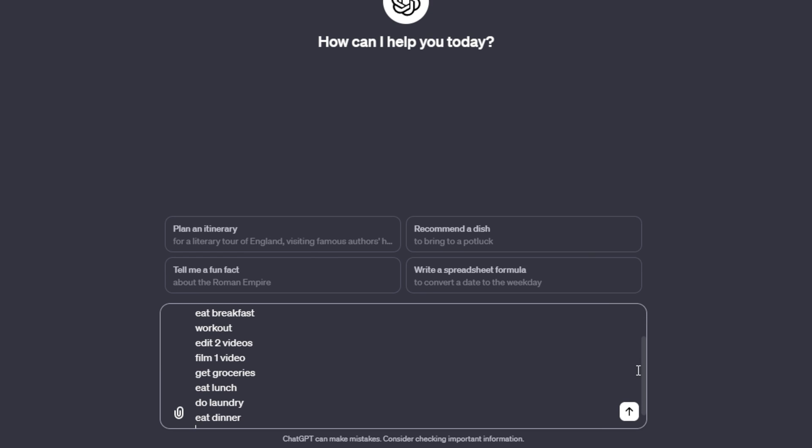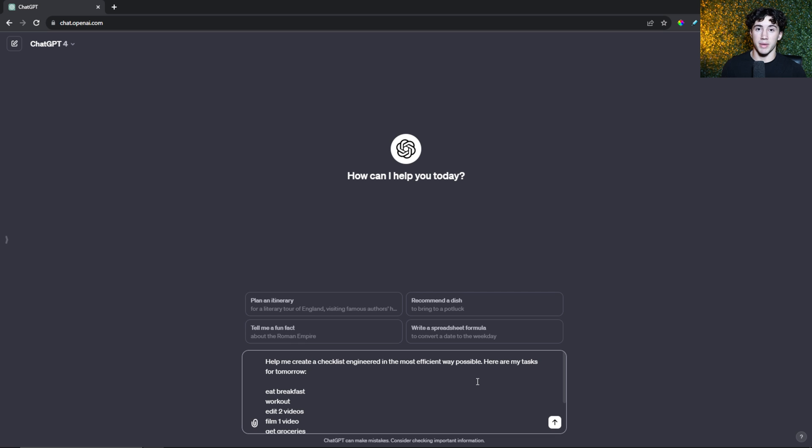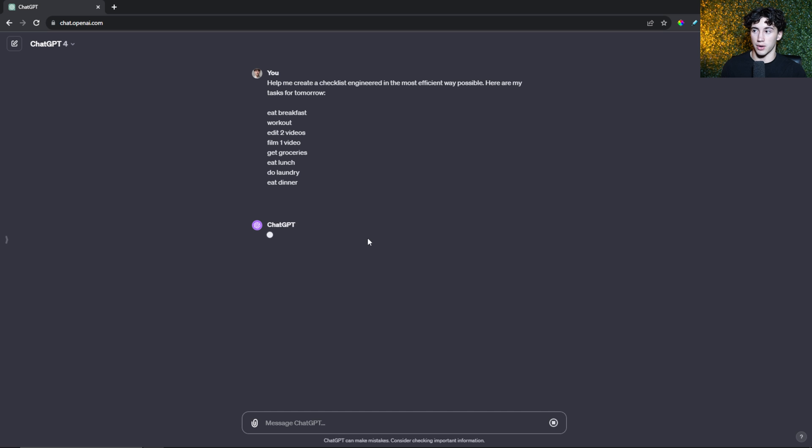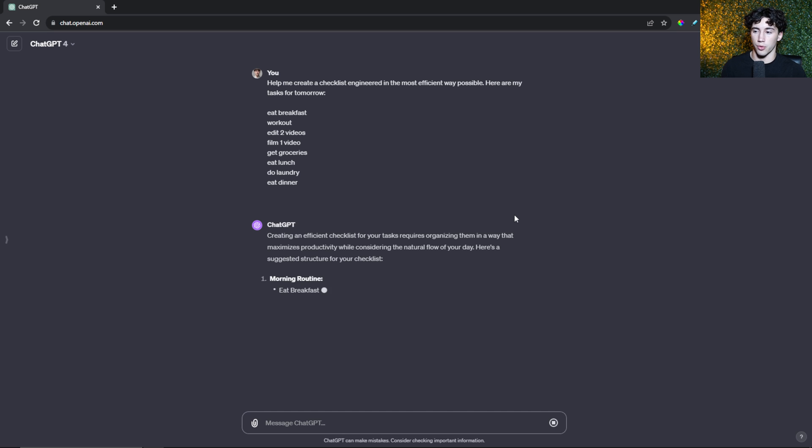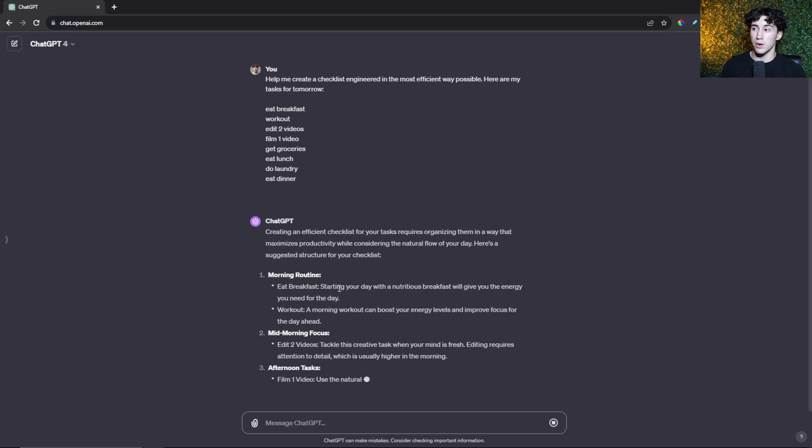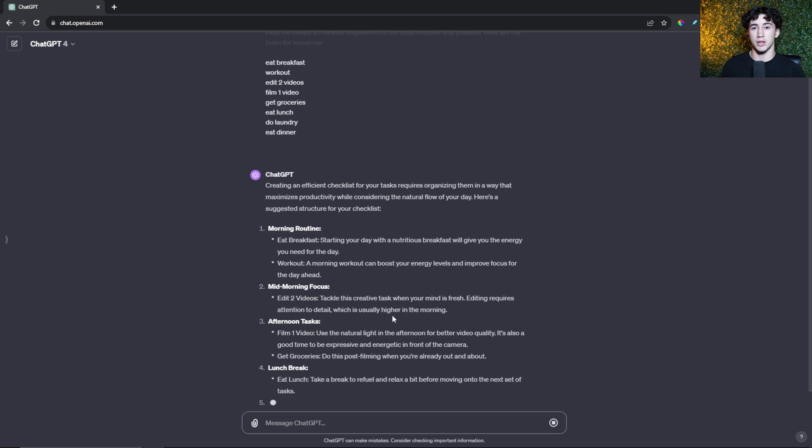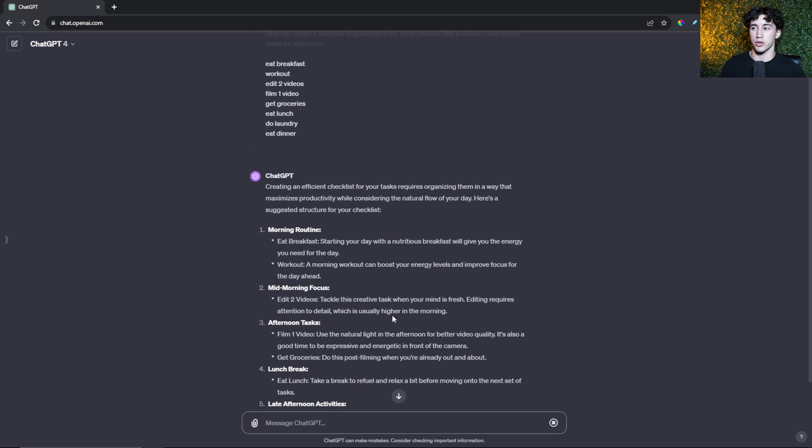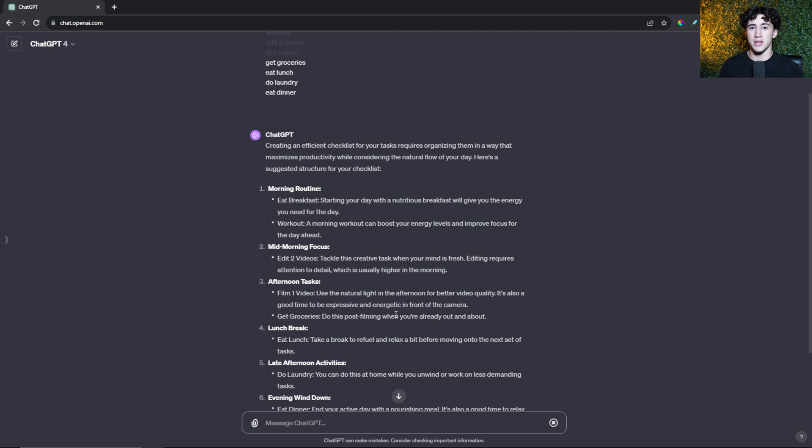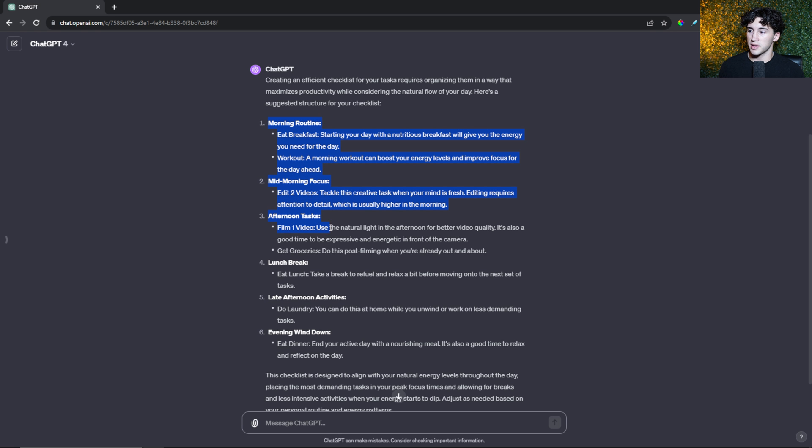Maybe you use a Google Doc or planning tool like Notion to plan out your day, but you don't know if you're planning it in the most efficient way possible. You could tell ChatGPT to help you engineer your checklist to get it done in the best way possible. All you have to do is create this prompt once, and anytime you want to use it, you can paste it into ChatGPT like that. Then you can quickly paste in your tasks or take a picture of your tasks and upload it to ChatGPT. As you can see, I just entered in some tasks that I have to do tomorrow.